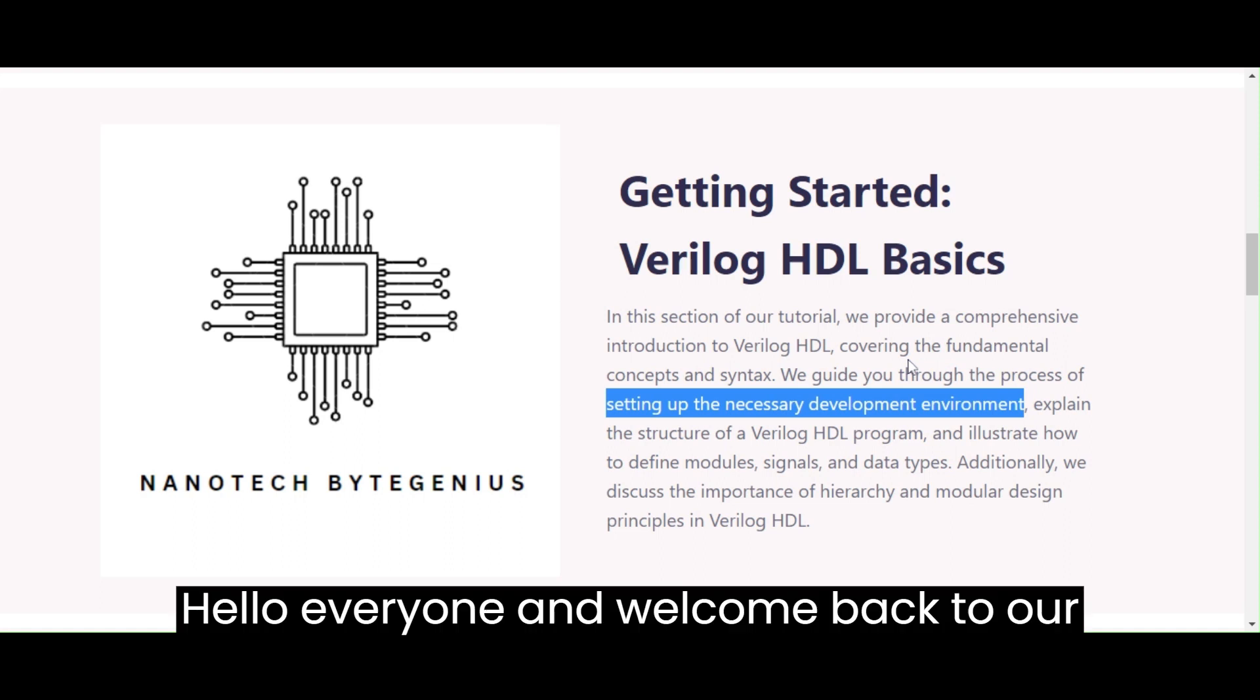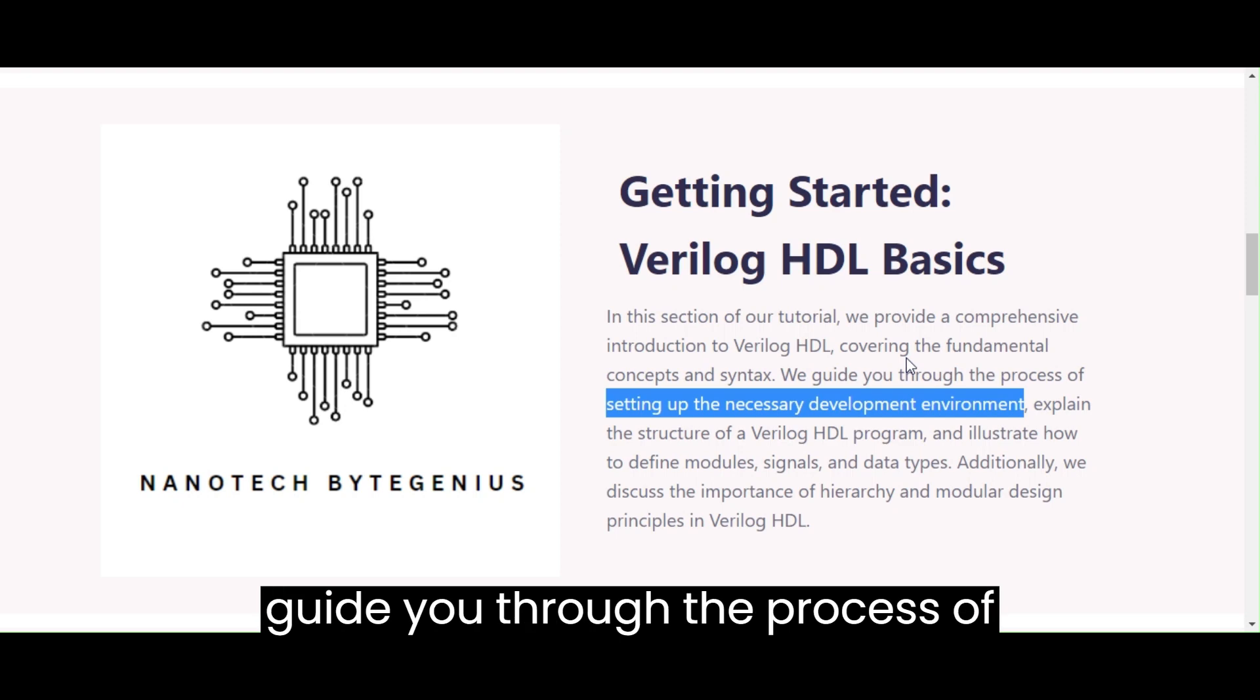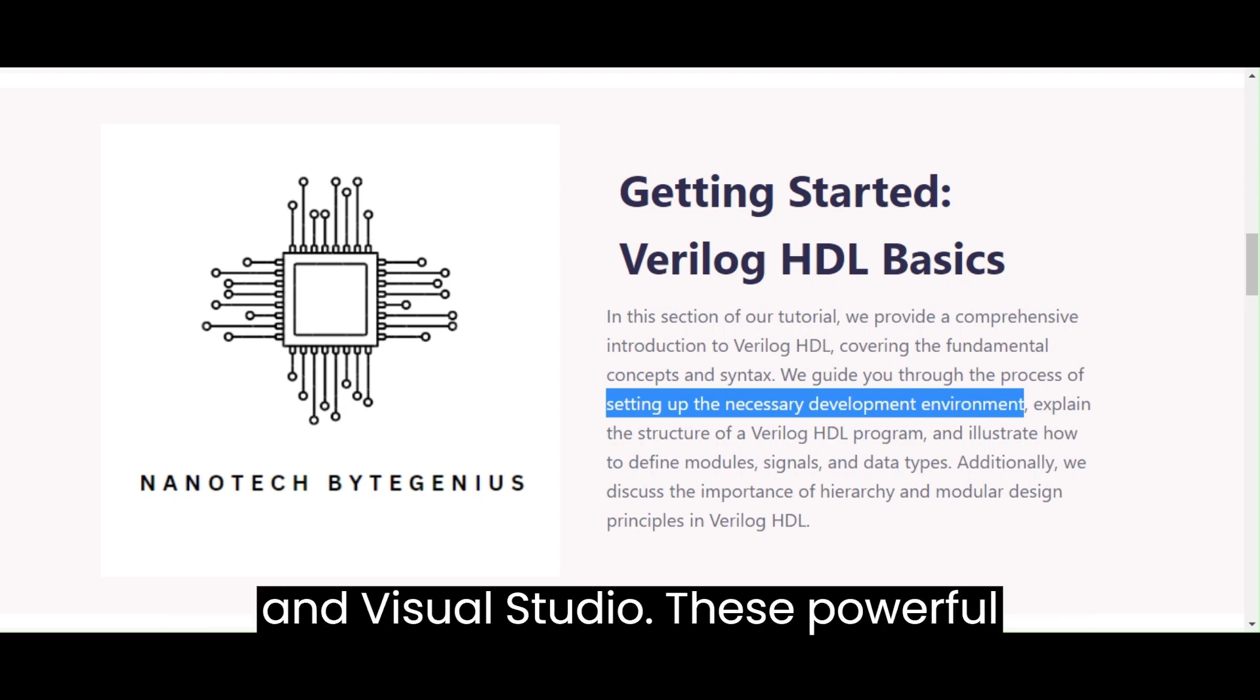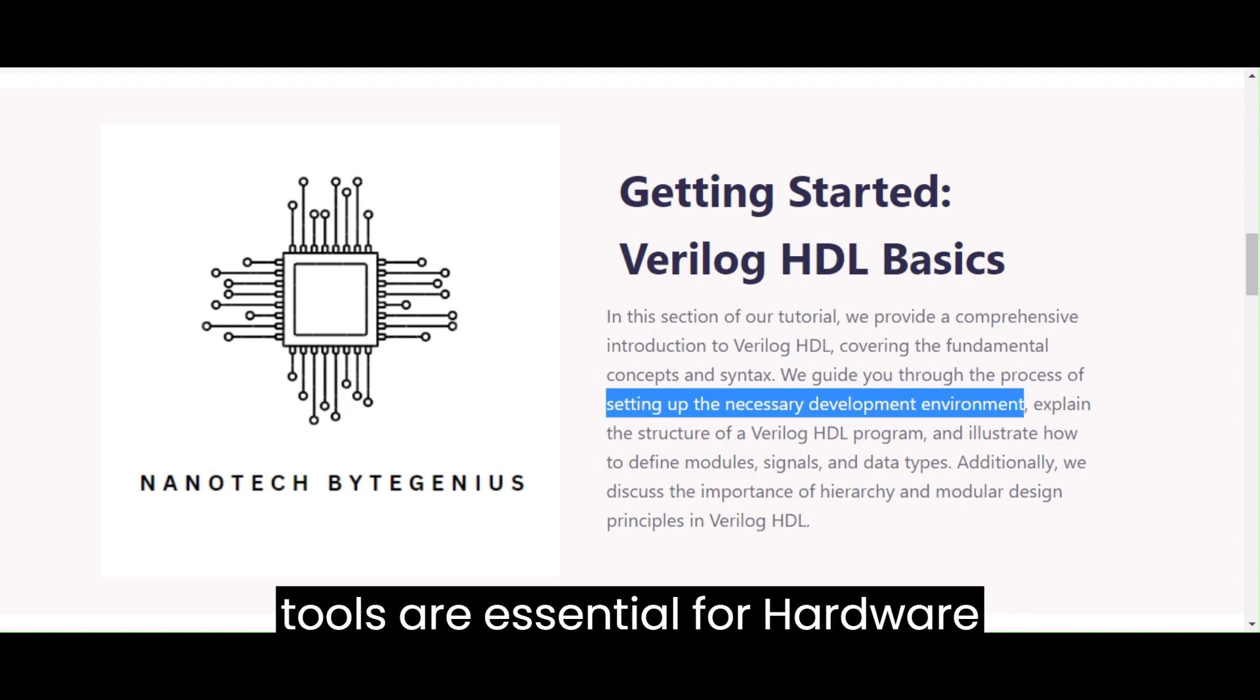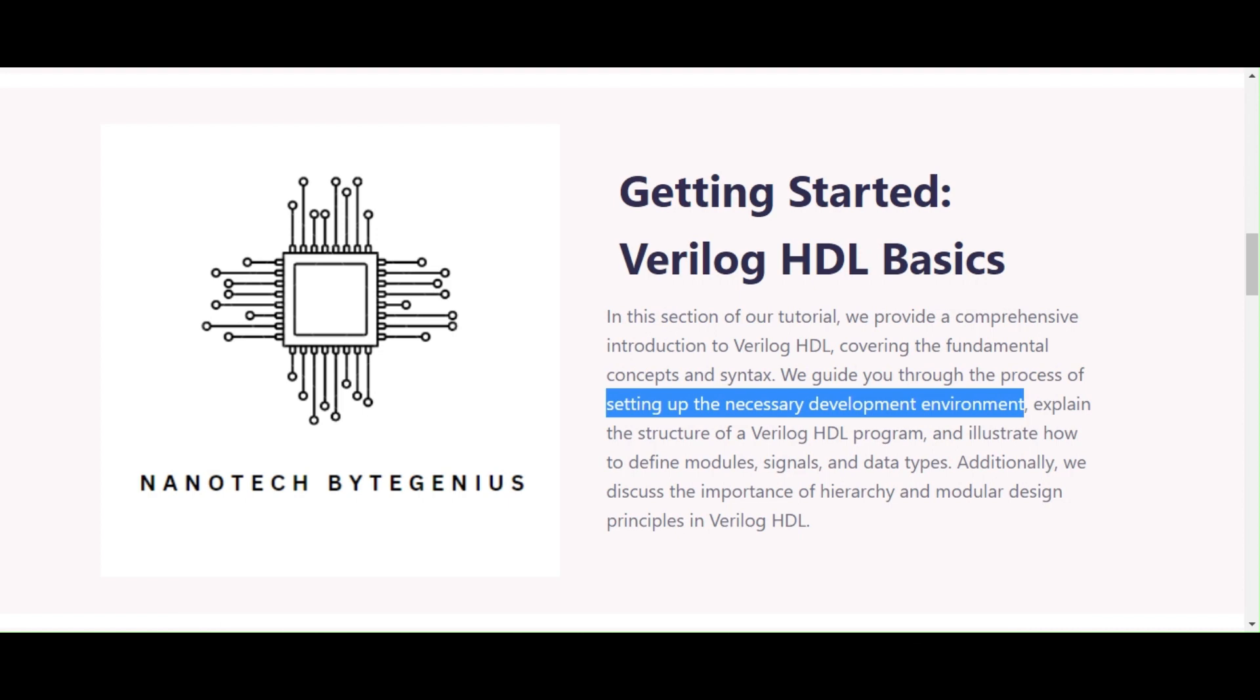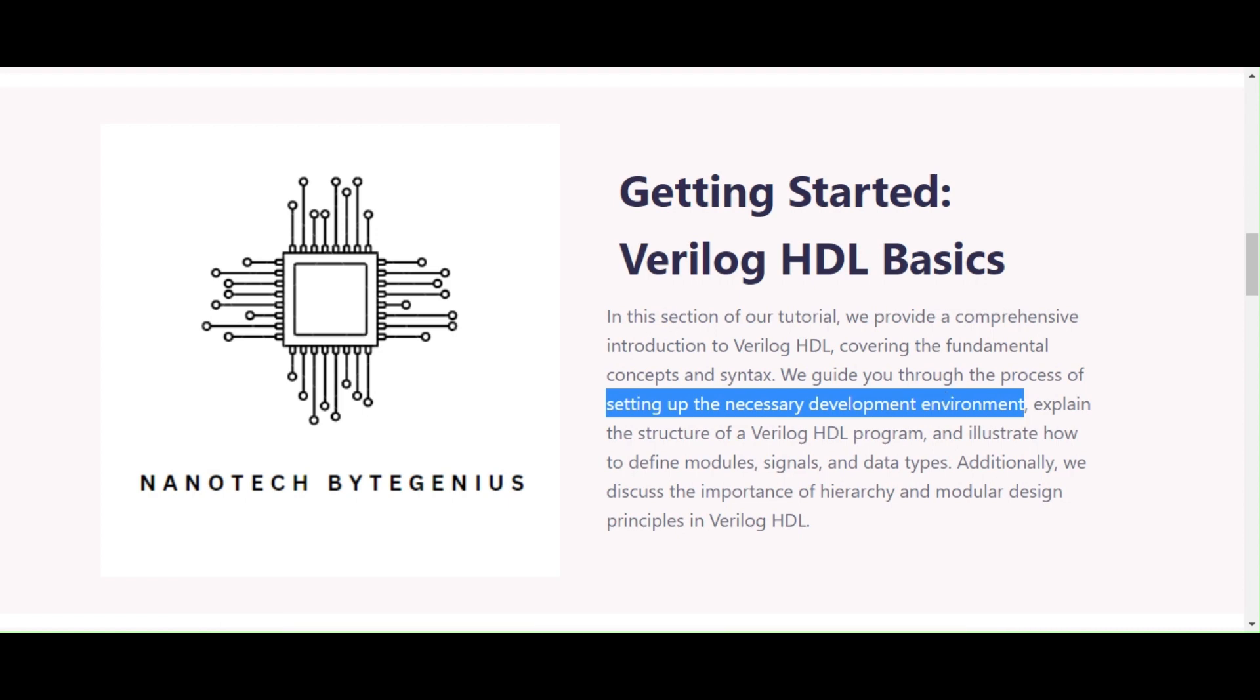Hello everyone, and welcome back to our channel. In today's video, we'll guide you through the process of downloading and installing Icarus Verilog and Visual Studio. These powerful tools are essential for hardware description language, HDL, development. So, without further ado, let's get started.